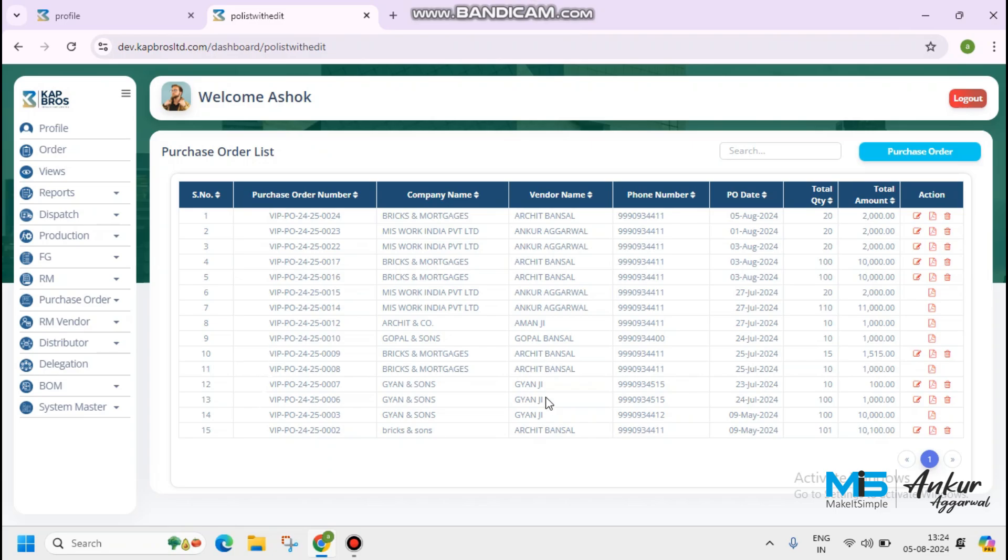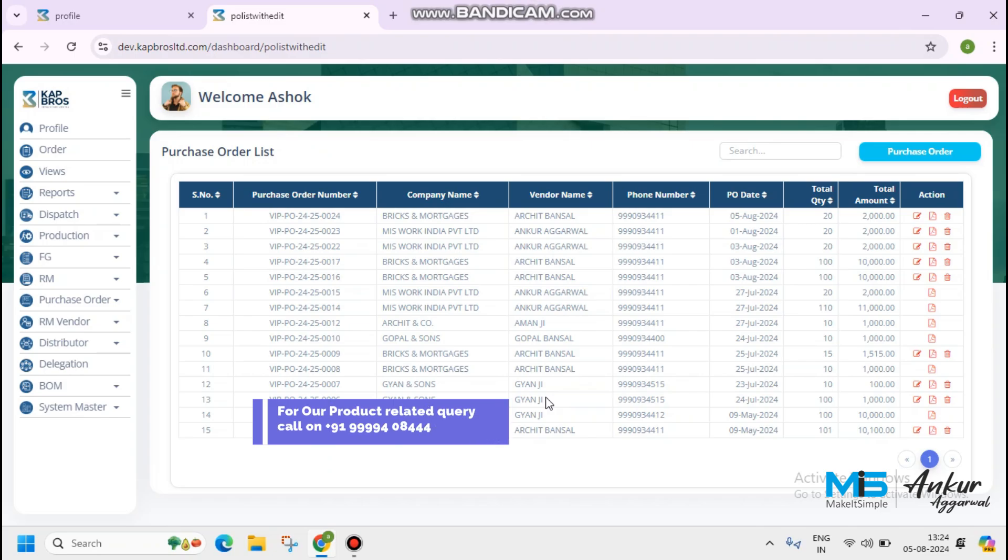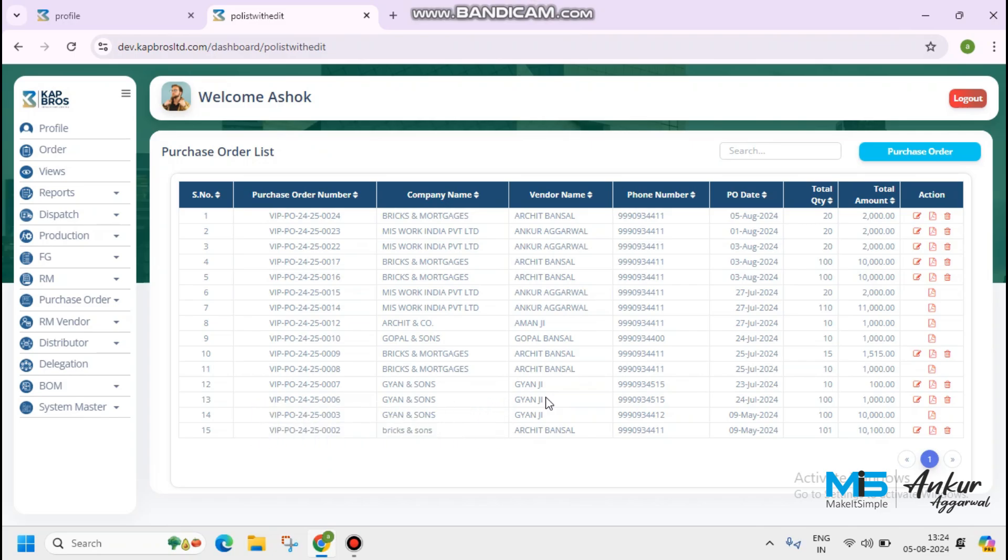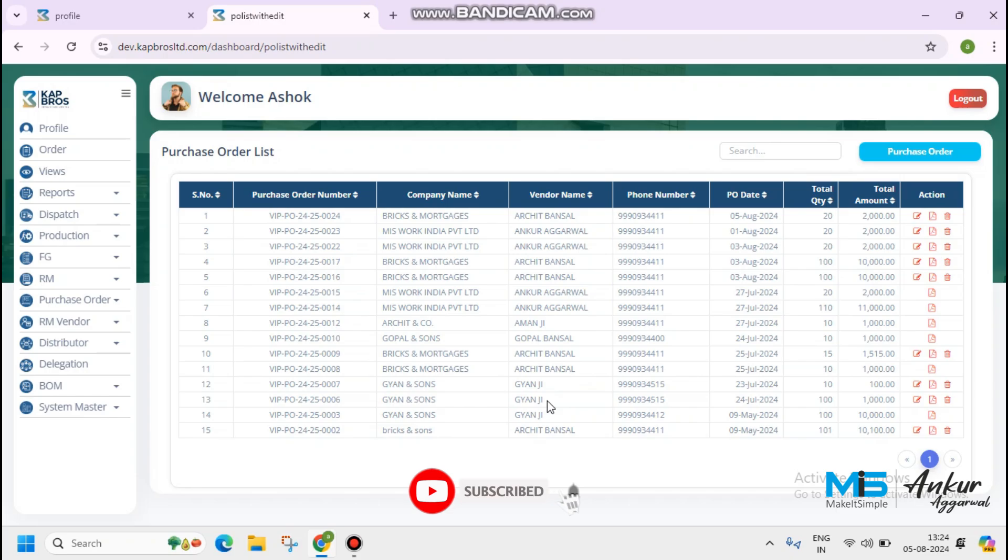Now you understand how to create a purchase order in our ERP application. We will come back shortly for another video, thank you.